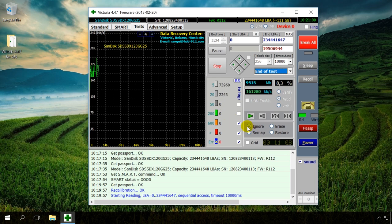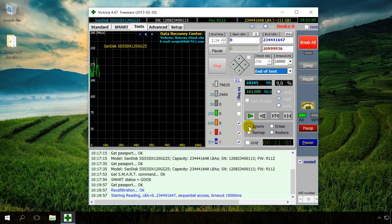Before the test begins, choose one of the options: Ignore, Remap, Erase and Restore.